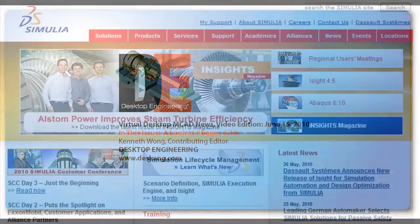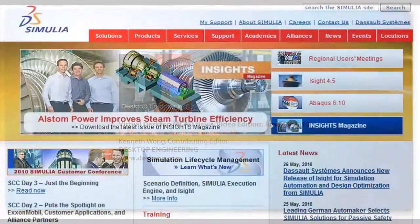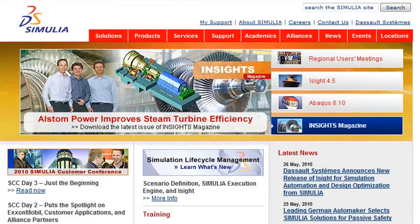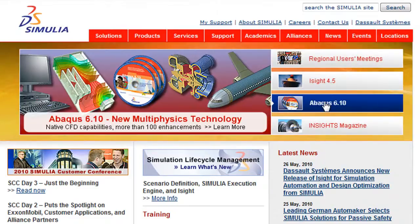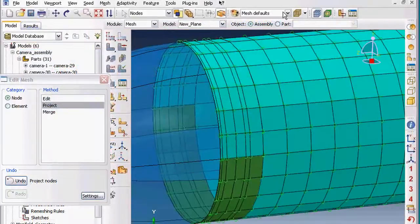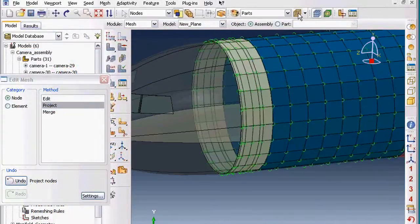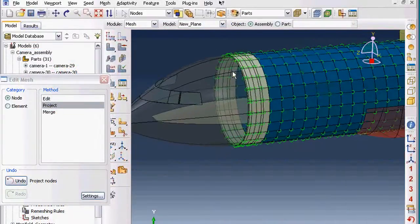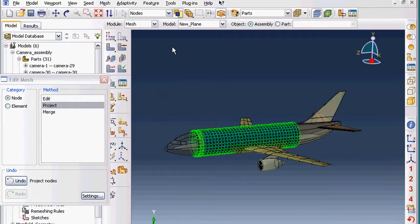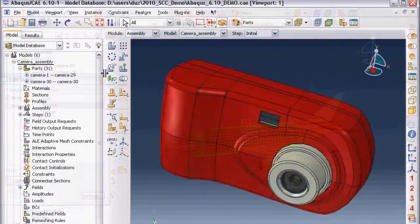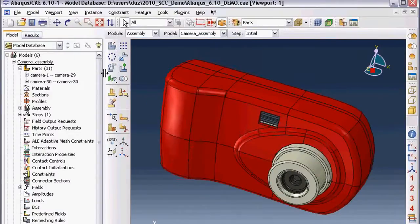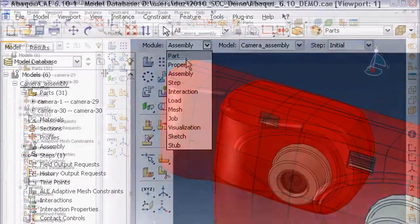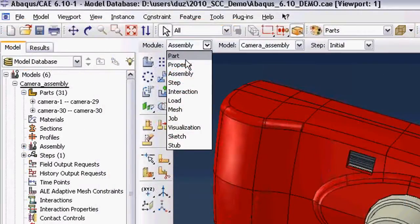So last week, Dassault Systems released a new version of its simulation and analysis software, part of its Simulia portfolio. This is a high-end product, available as a CATIA add-on module, or as an independent package. I'm going to give you a brief look at Abacus 6.10, compiled from excerpts from the demonstration of the software that I just saw.